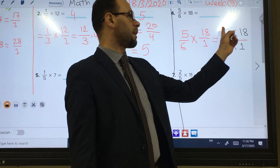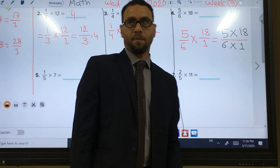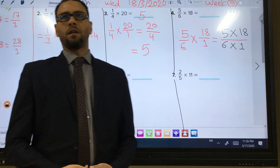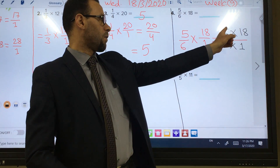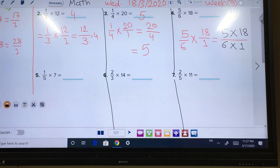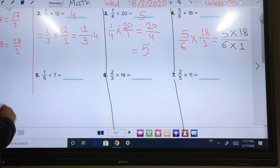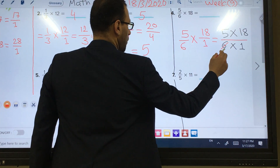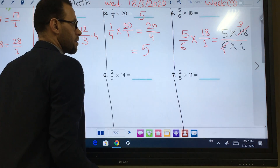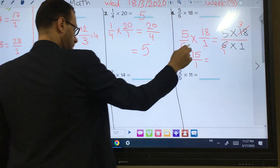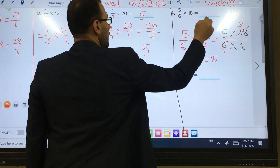18 and 6 have a common factor of 6, because 18 equals 6 times 3. So I can simplify: 6 divided by 6 equals 1, and 18 divided by 6 equals 3. Now I have 5 times 3 over 1 times 1, which equals 15 over 1. Any number over 1 is just that number, so the answer is 15.